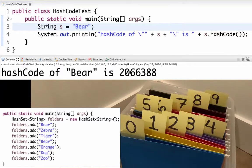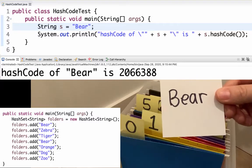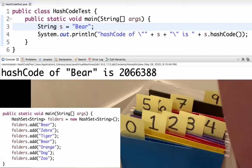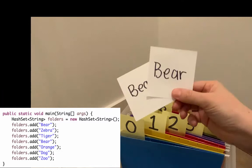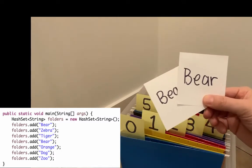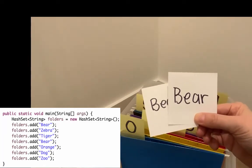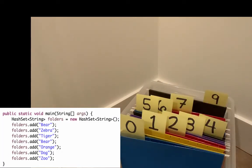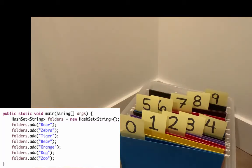Next I want to add bear again. Well, you and I know that we're adding bear again, but I look at the hash code of bear. The last digit is eight, so I know I want to put it in file folder eight. When I open up file folder eight, I've already got a bear in there. So I'm going to call dot equals to make sure I don't accidentally add a second bear. I find that they are dot equals — these two strings are the same — so I'm not going to add my new one. It's a hash set, so I just want to know that I've seen bear once.